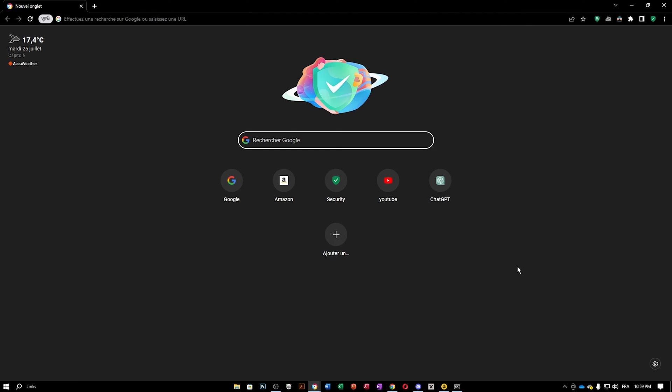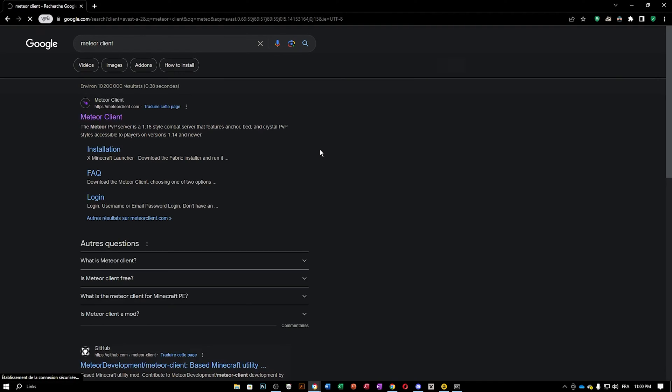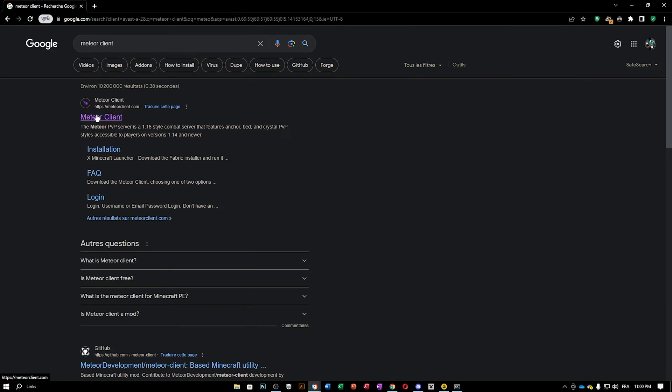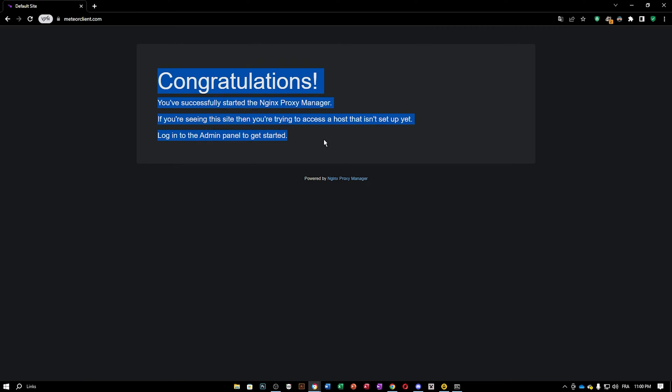Okay guys, so we are on Google. And if I go ahead and type meteor client, just like so, and if I click on this link, which is the HTTPS meteor client dot com, as you can see, we are going to have this error message.